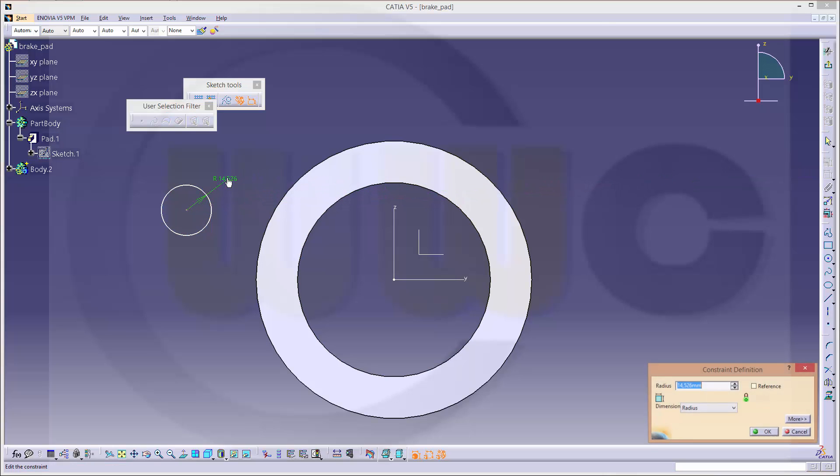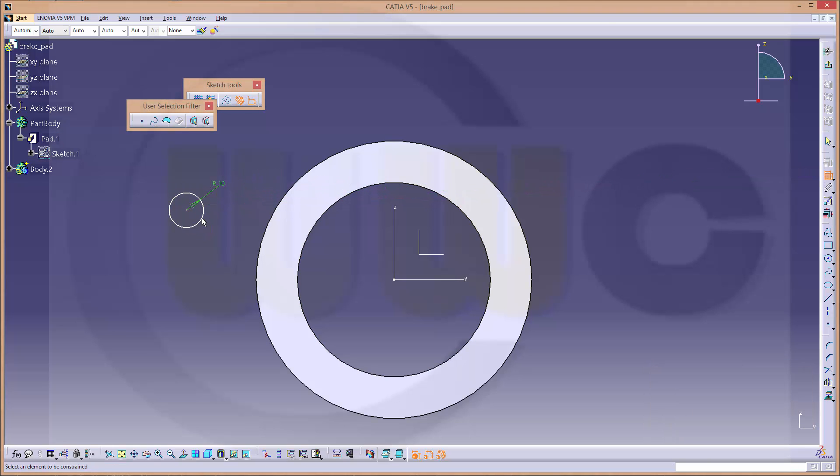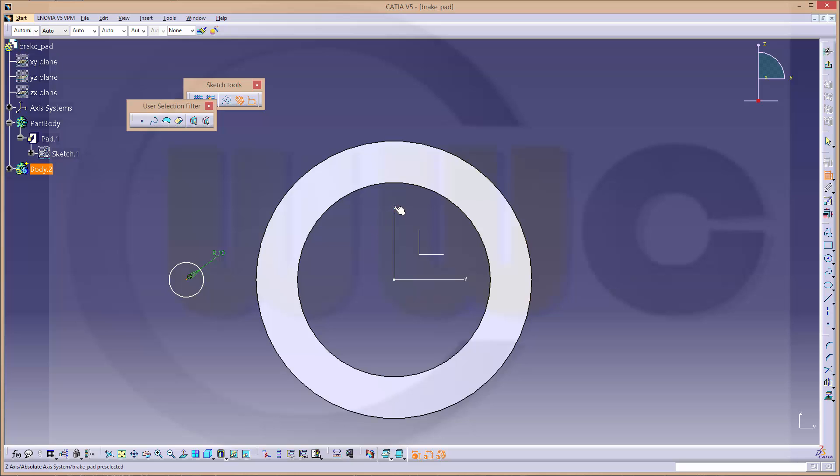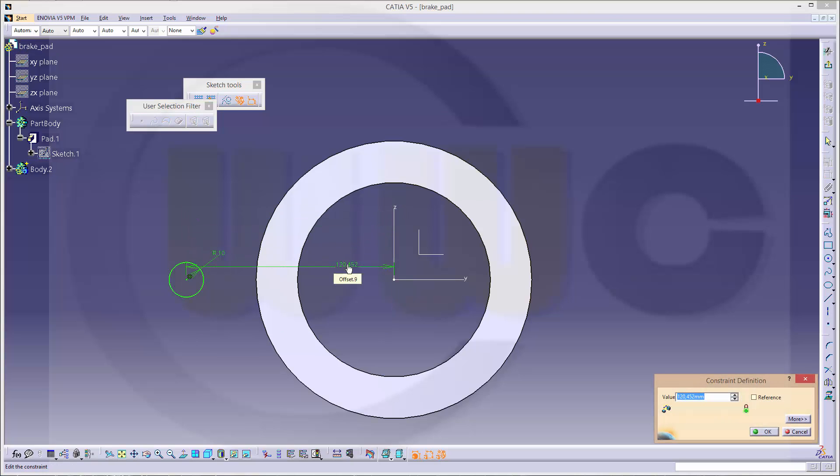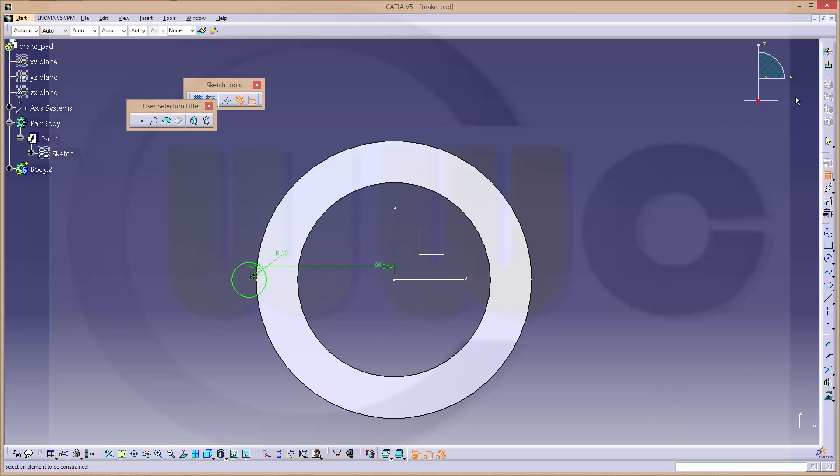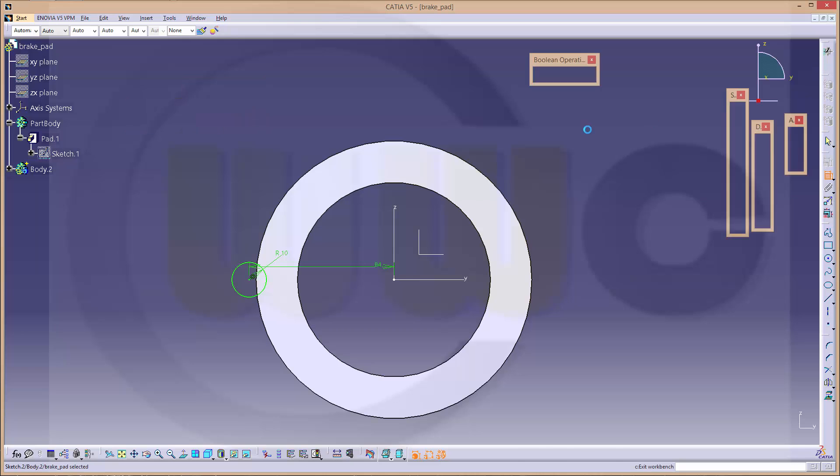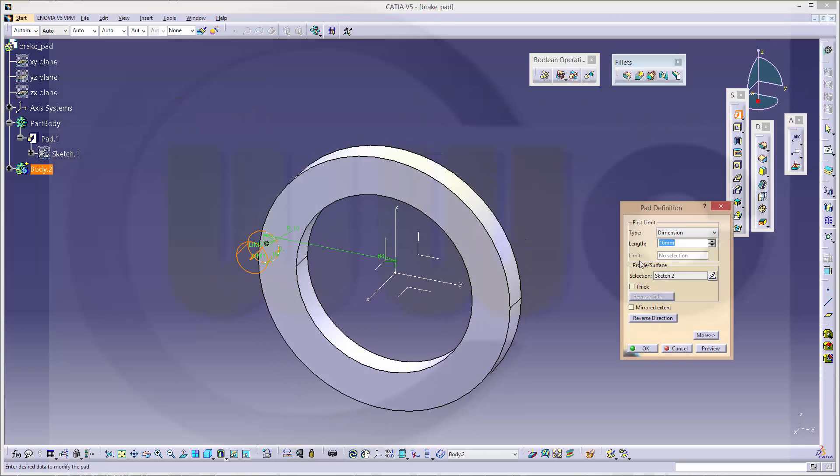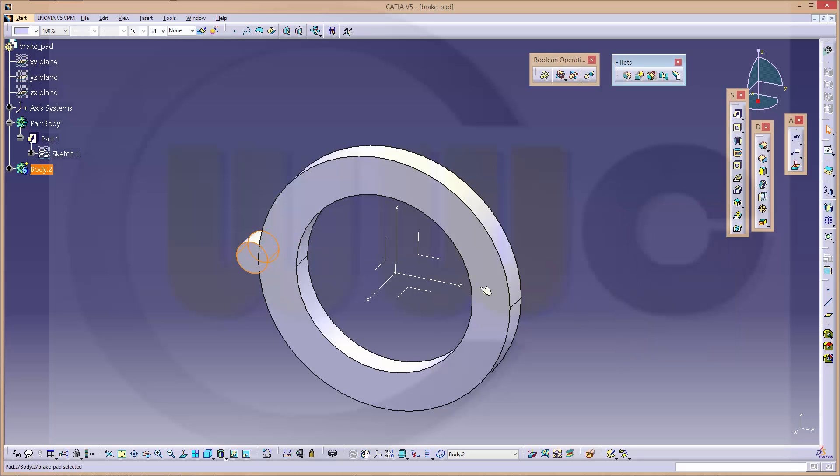Radius should be 10. This should be coincident. And the distance should be 84. Leave the sketch, make a pad, 16. Okay.